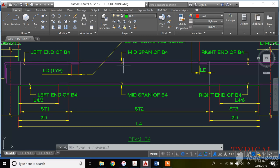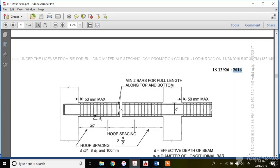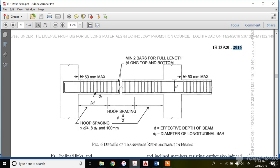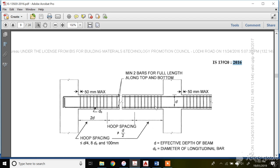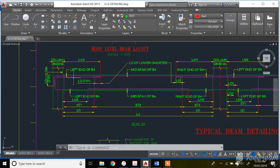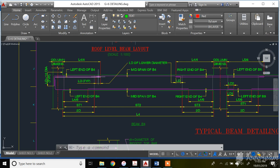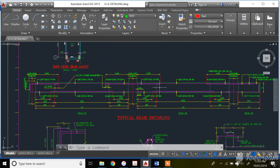Near the supports, for the two end regions, refer to Figure 6 of IS 13920. The region up to 2d — for example, with an effective depth of 300 mm, that means up to 600 mm from each support — the spacing is governed by the minimum of the three conditions. In this problem, the spacing is 8 mm diameter at 100 mm center to center, the development length zone is 150 mm center to center, and the mid-section is 8 mm at 200 mm center to center.